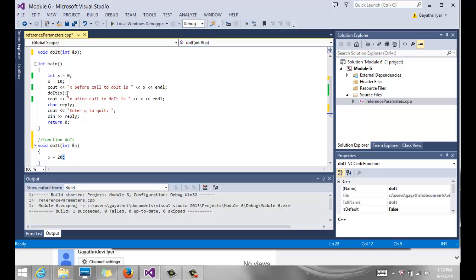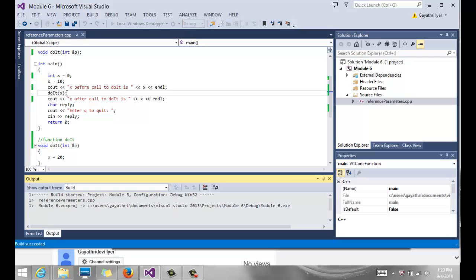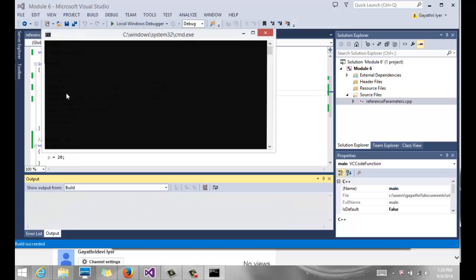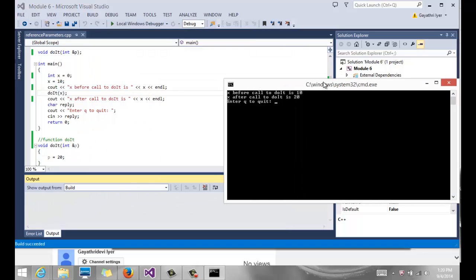Now if we build and run this code, you will see that X before function call is 10 and X after the call is 20. So it has changed.